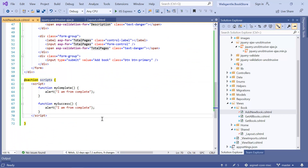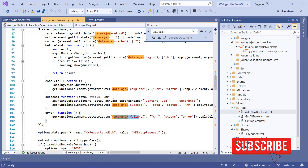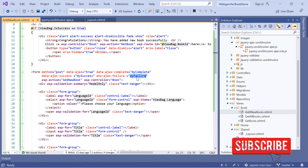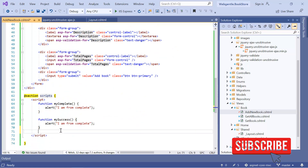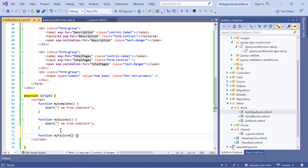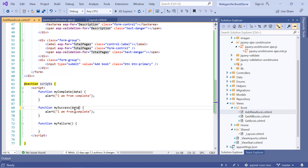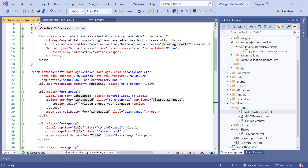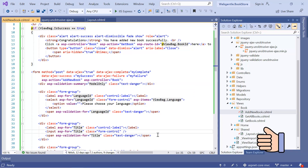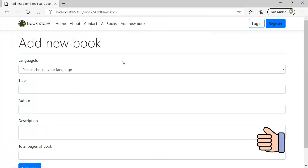If you want to write your method for the failure case, you can use the failure attribute 'data-ajax-failure'. You can give any meaningful name to your functions. If you want to receive data from your function, you can pass some parameters and print values to the console. To set the URL, you can use the ASP action tag helper approach, or pass the URL directly to the 'data-ajax-url' attribute. Let's run the application in debug mode and enter some data.